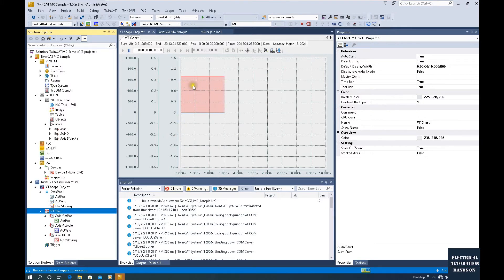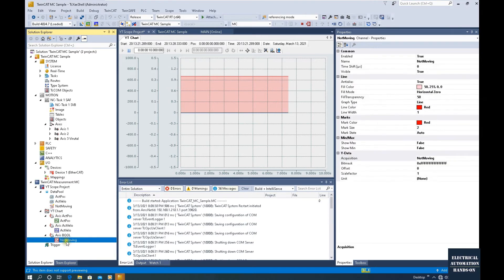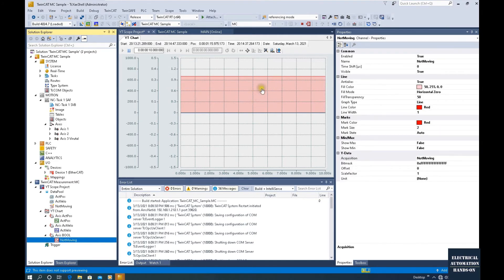Here, because the Not Moving signal is now on, it covers this area. We can select something. Let's go to the Axis Bool.